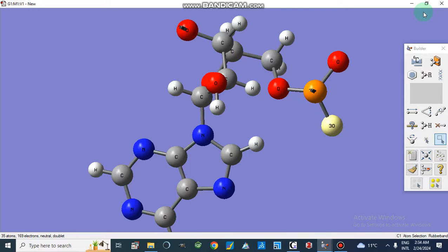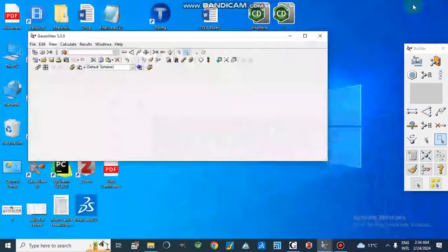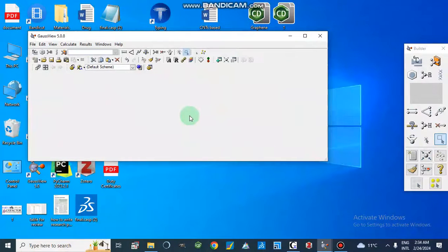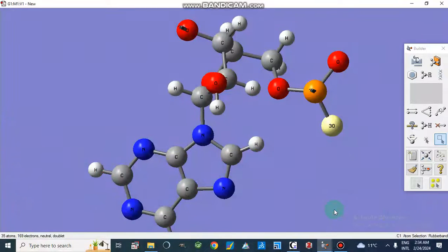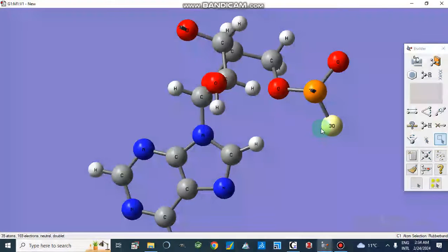In this way we can build our structure. Today our tutorial focused on how we can build a geometry or structure in GaussView. In our next videos we will discuss how we can arrange these files and run different calculations like DFT studies and more. Thanks for watching.